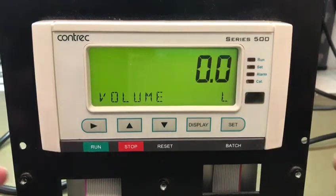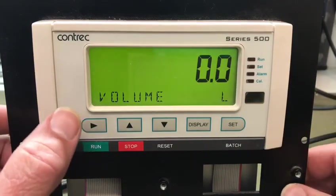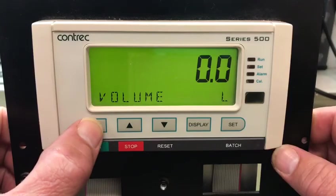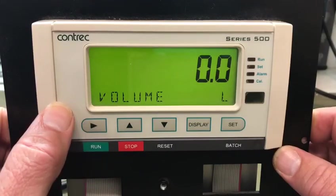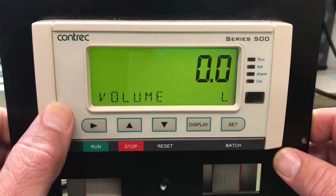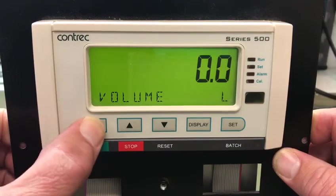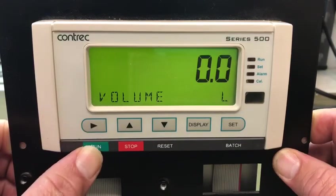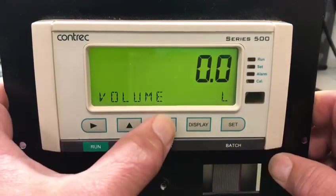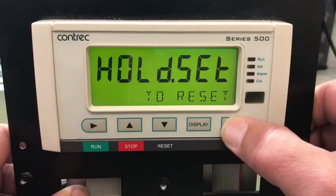With the batch complete, if I wanted to run that one again — because I set auto reset to disabled — I can't press run and automatically start. I must press reset first, then hold set.